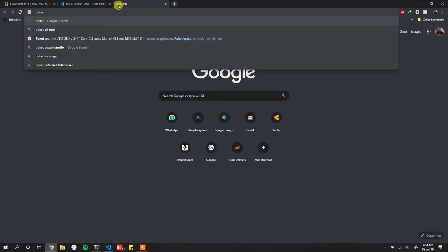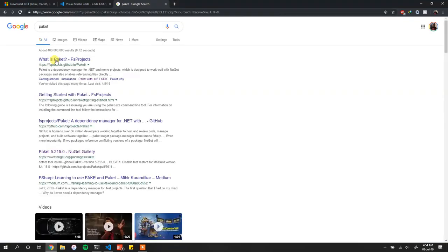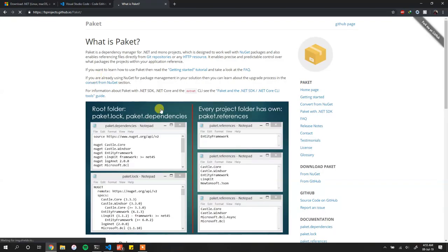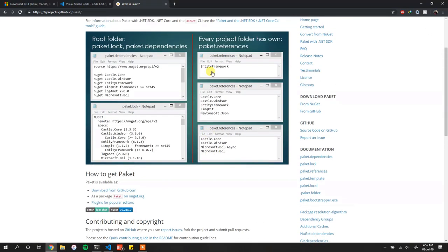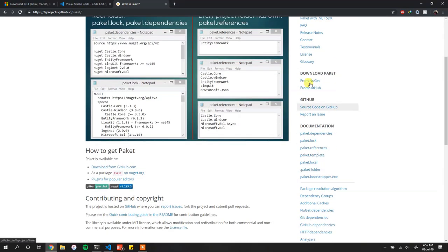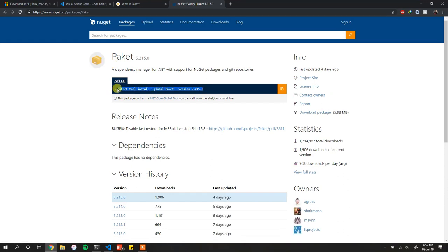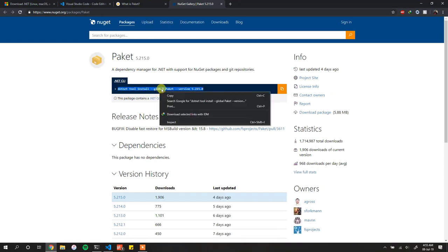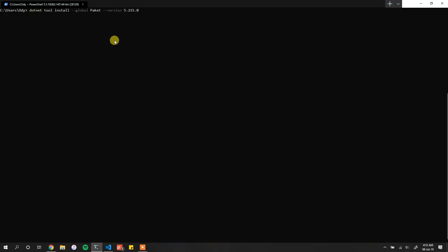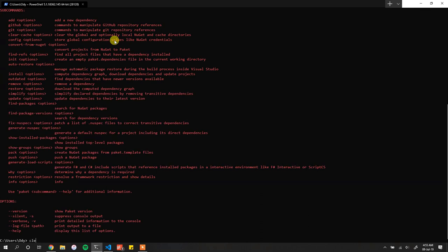For Paket, just search for 'paket' and that brings you to the Paket home page. There you simply say you want to get it from NuGet, copy the command, paste it in your terminal, and as you can see Paket is already installed. That gives you a new command line tool called 'paket'.